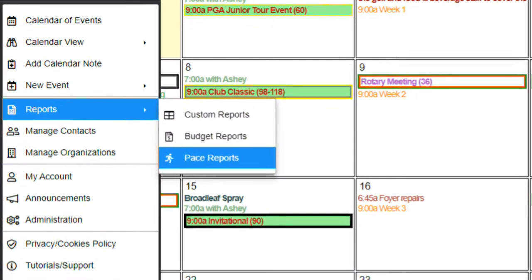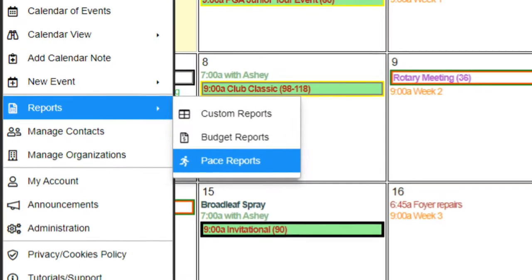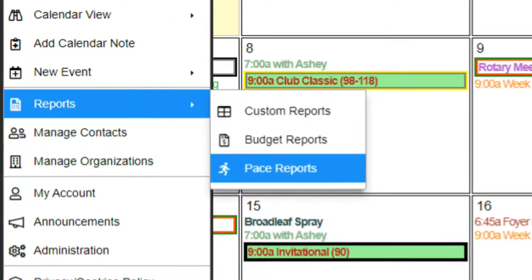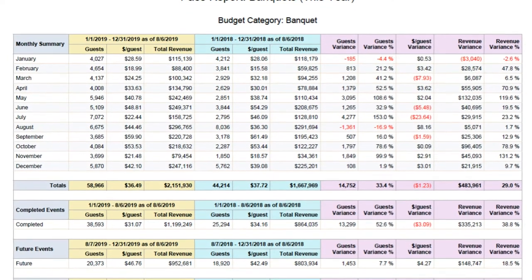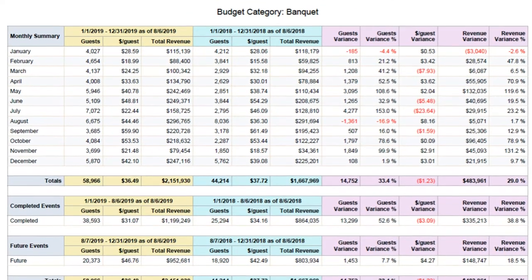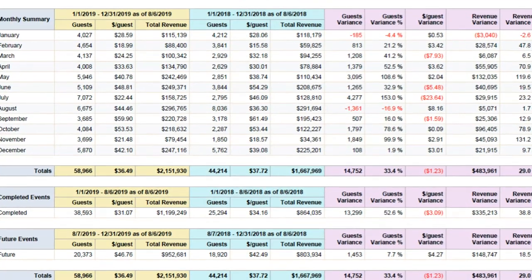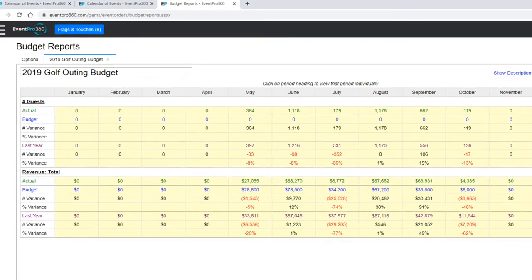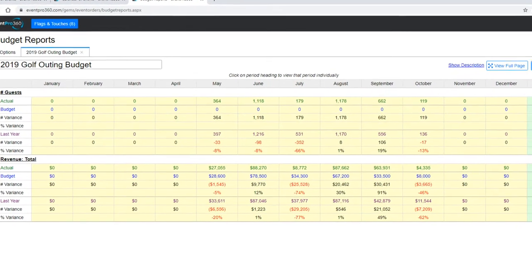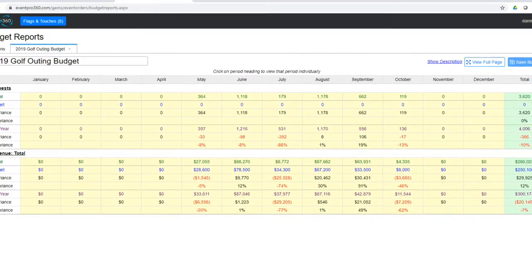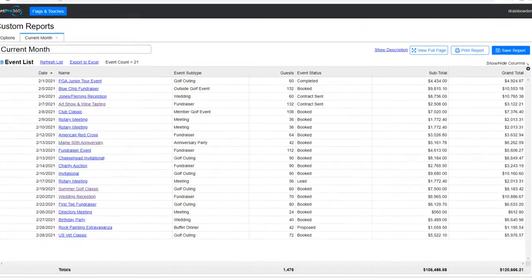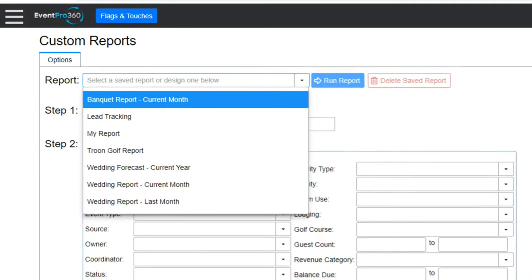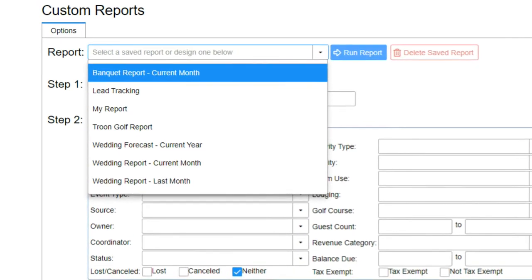Reporting capabilities within Event Pro 360 include case reports for comparing bookings to the same time last year, budget reports for comparing actual and forecasted revenue to budget, and a myriad of custom reports that can be templated for easy future access.